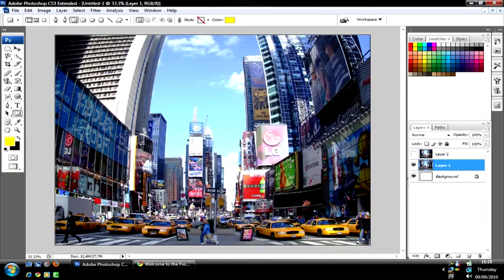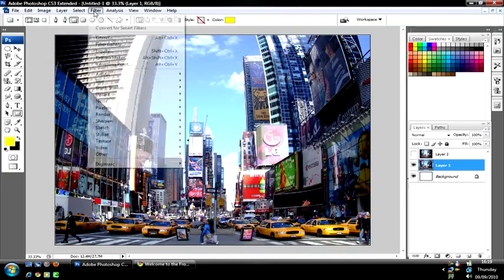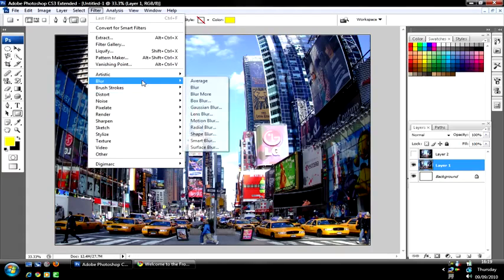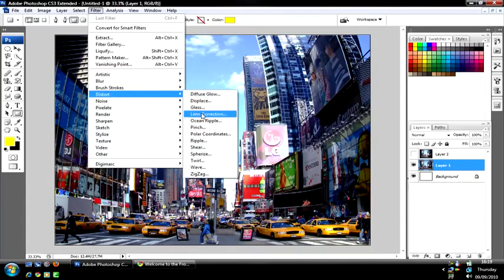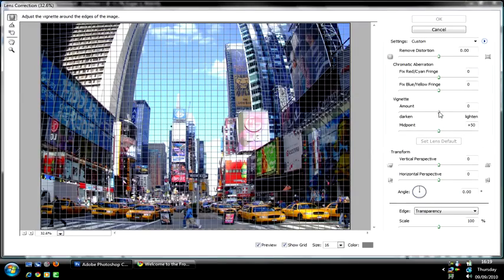And to make it look even better, you're going to go to Filter, then Lens Correction.